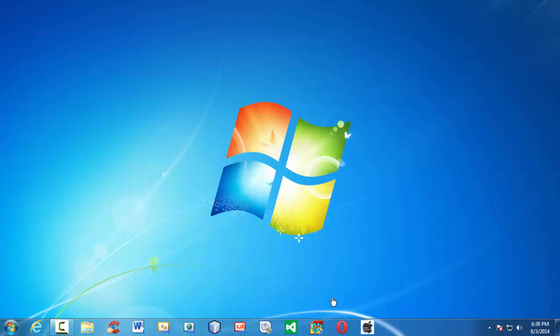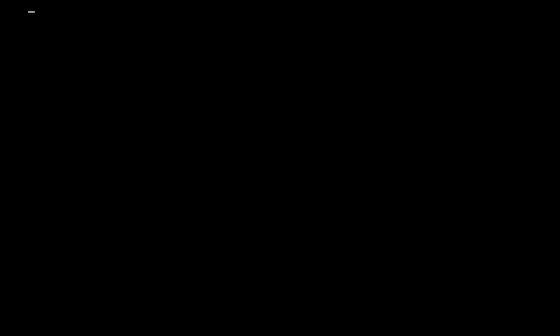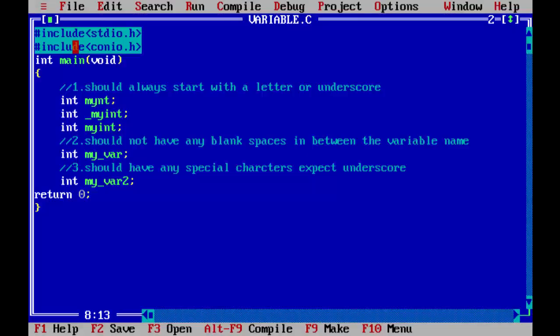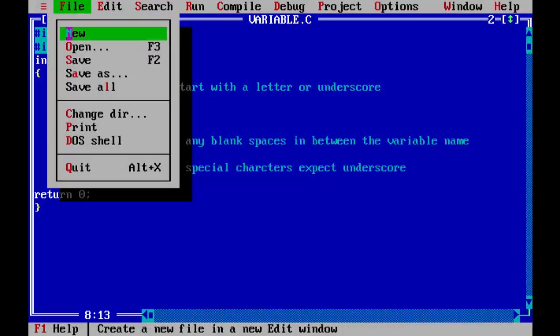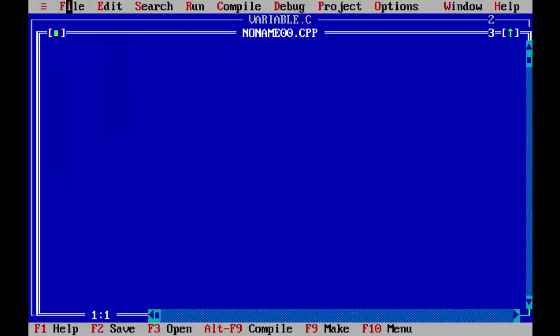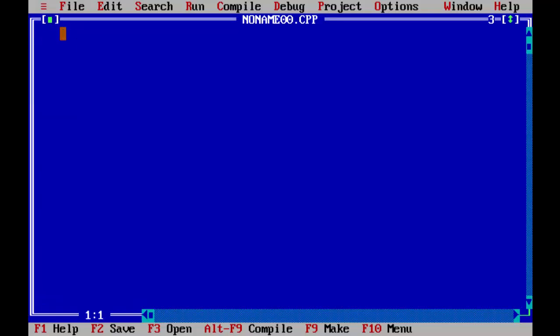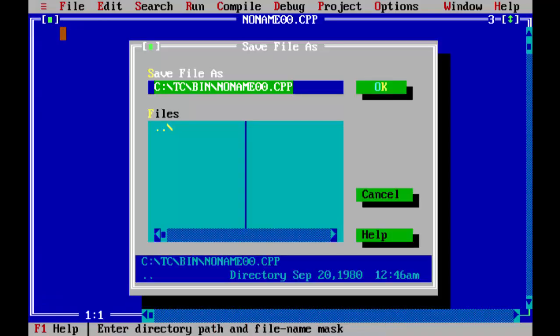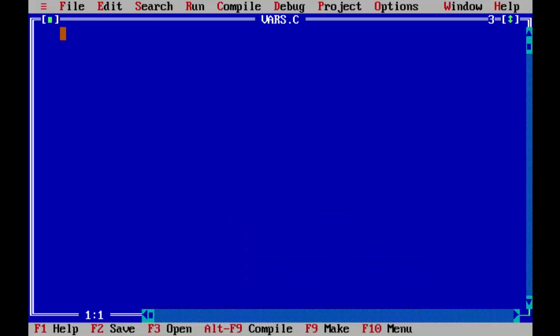In the last lesson, we introduced ourselves to how to write small and tiny programs. Let me launch the IDE first. The IDE we are using here is Turbo C IDE. First let us create a new file and new window here, and let us save our file as vars.c.